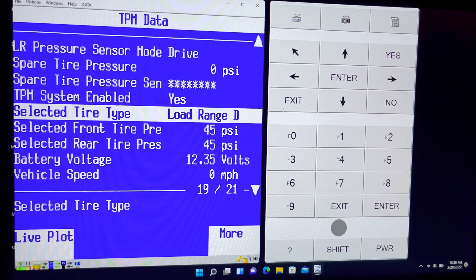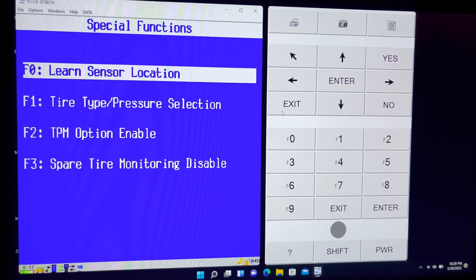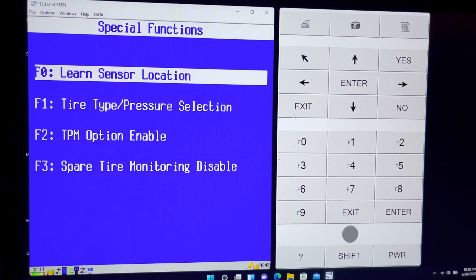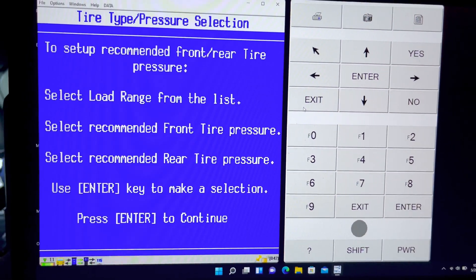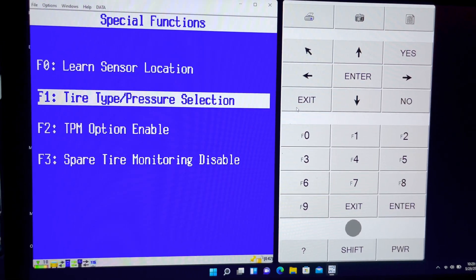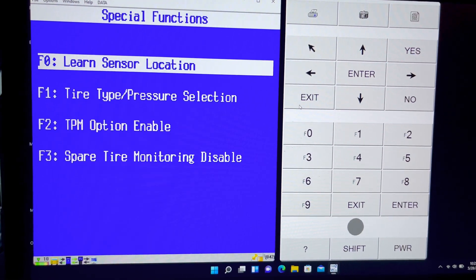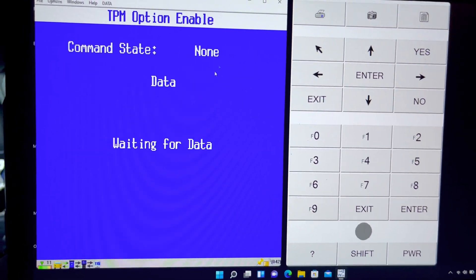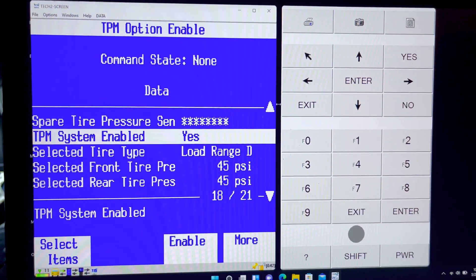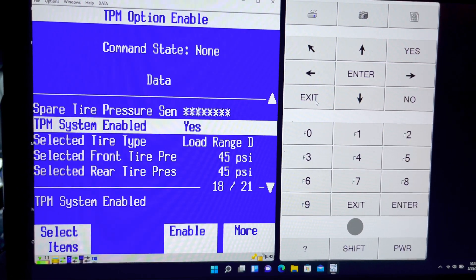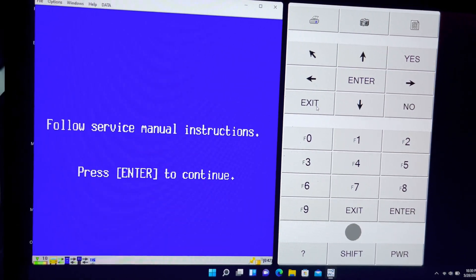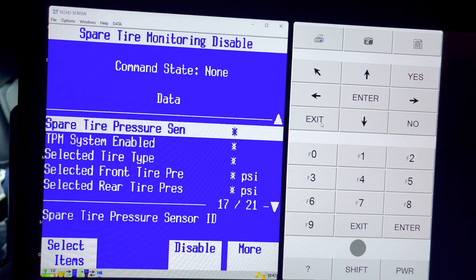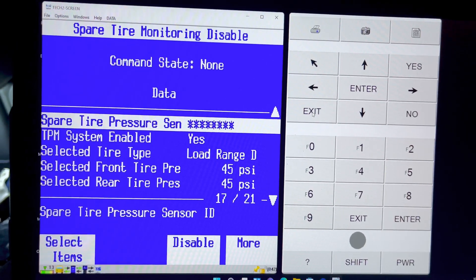So I'm going to go back and special functions. And here it is. So you've got learn sensor location, type tire pressure selection. So in here, you would come in here, select the load range and specify the tire pressure that you would like. Here's the option to enable TPMS, which it's a piece of cake. Just come in here and click enable. As long as you have that passenger door module, you're good. And then spare tire monitoring, disable. You can come in here. Since I don't have one, you just disable it and that's it guys.